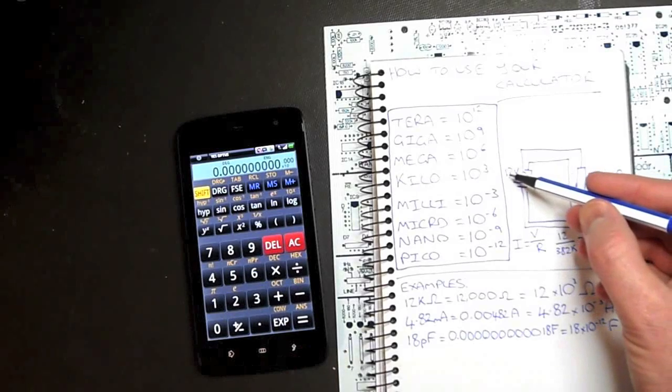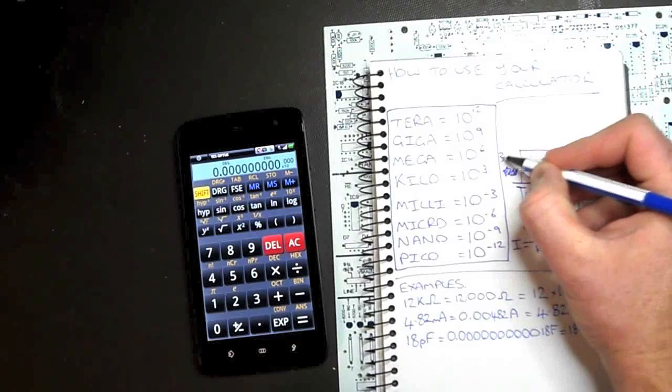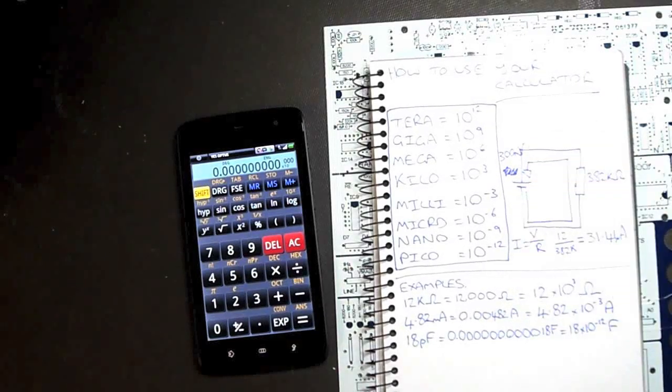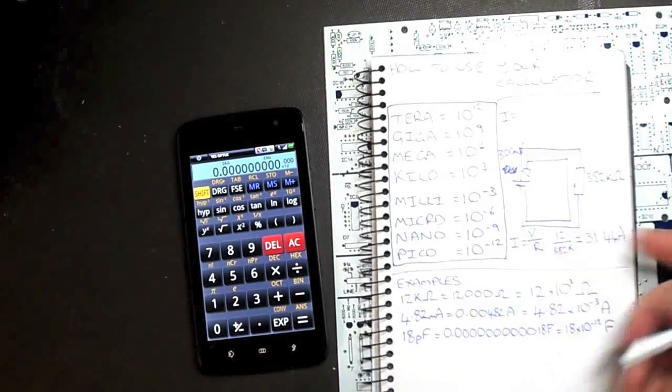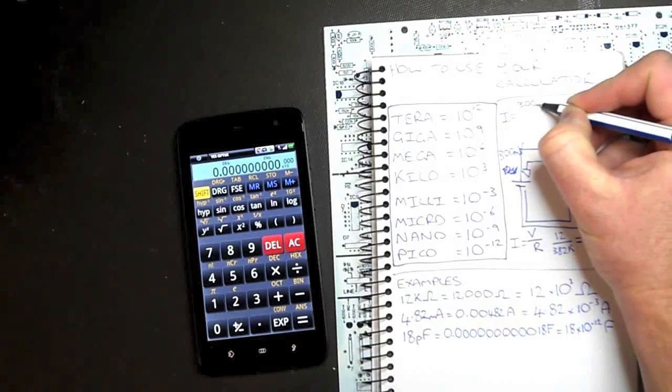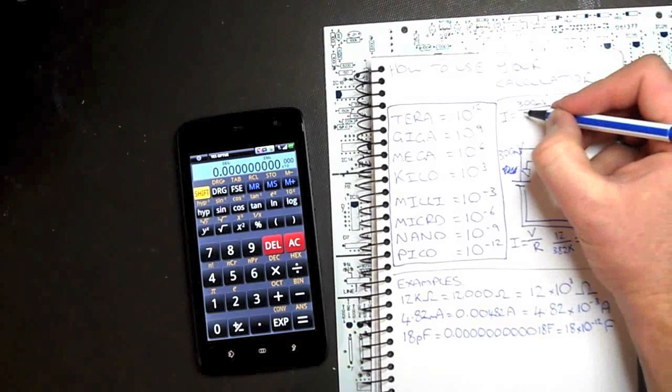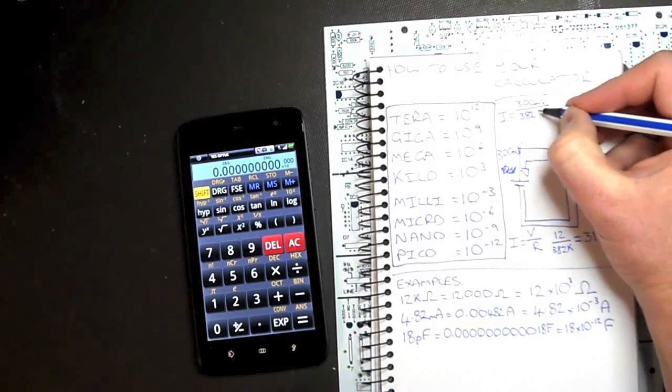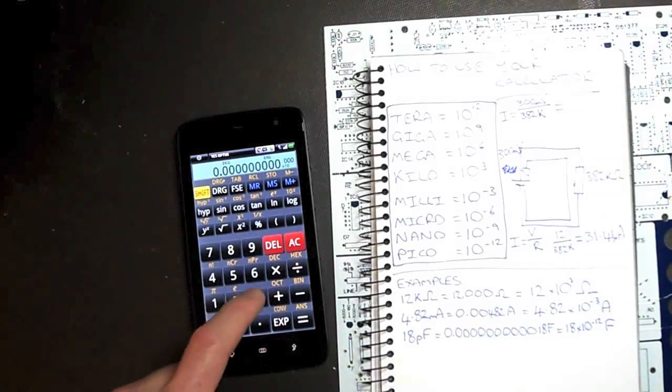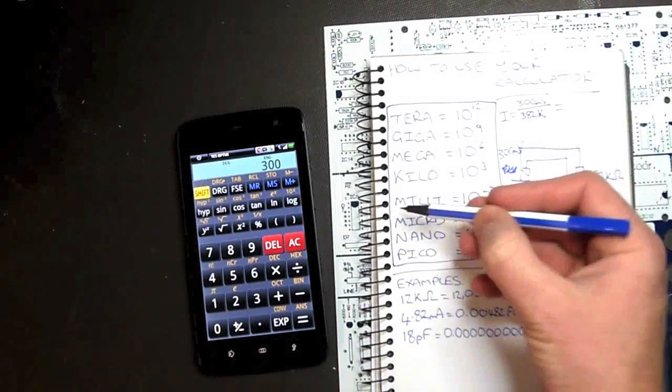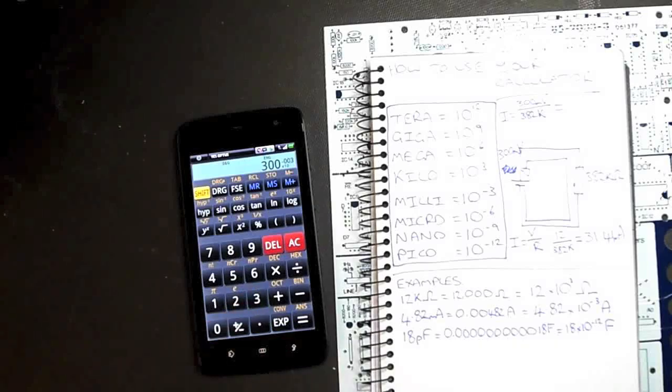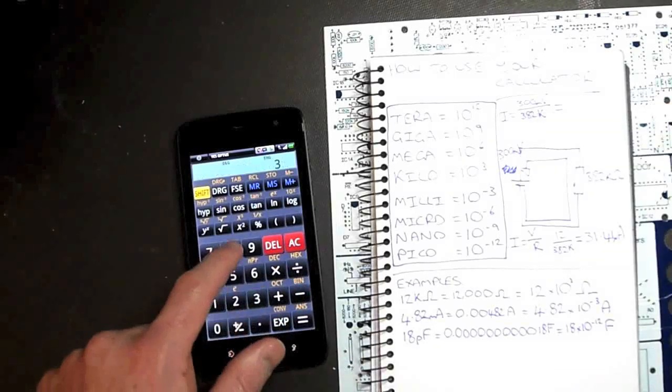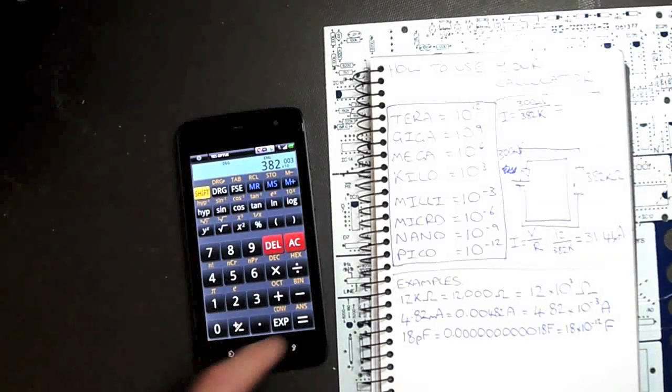What if this was not 12 volts, but instead, let's say 300 millivolts? Let's do it up here. Current equals voltage divided by resistance, 300 millivolts. Let's use the same resistor, 382k. What does that come to? Well, 300 millivolts is 300. Mill is times 10 to the negative 3, so exponential change sign 3. Divide that by 382k, which is times 10 to the 3, so exponential 3.